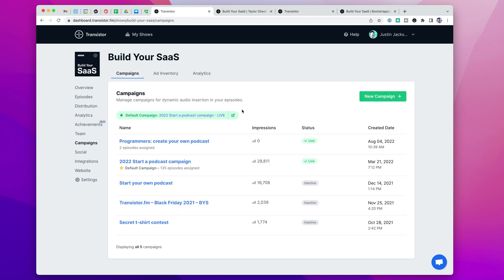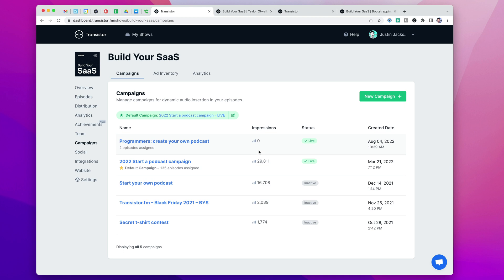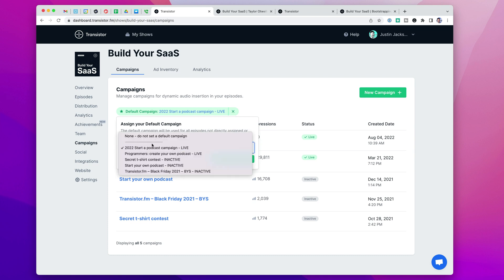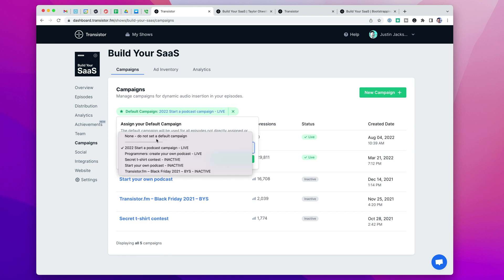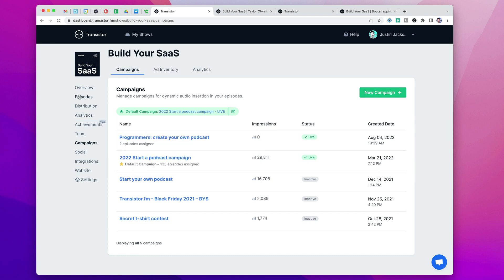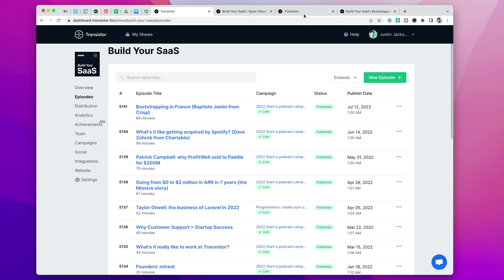And of course, you also have the option of removing these. So you could just remove the default campaign. Let's say that you have an upcoming event and you no longer want to promote it. You just select none, do not set default campaign. It'll automatically remove that campaign from all of these default campaign slots.